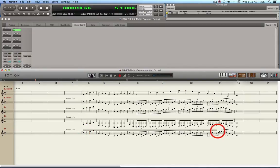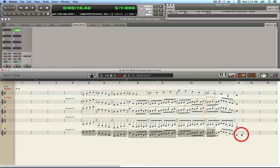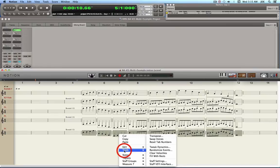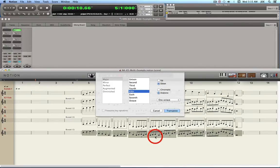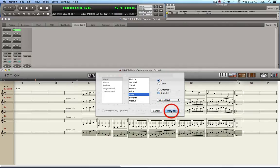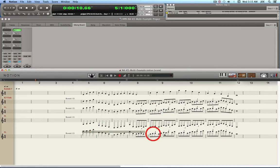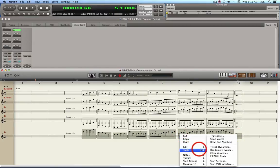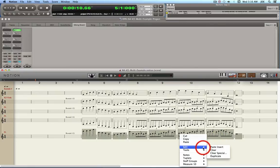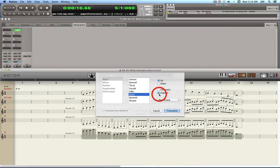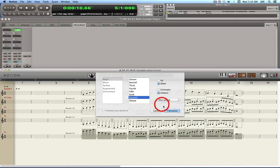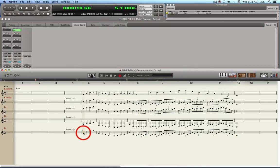For the tenor sax, it's a little too high, so I'll transpose it down by a seventh. That sounds good. Here's what it sounds like.